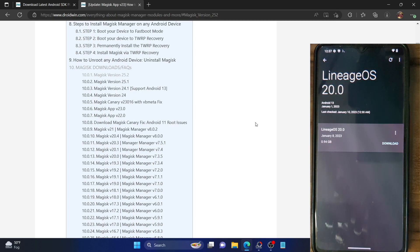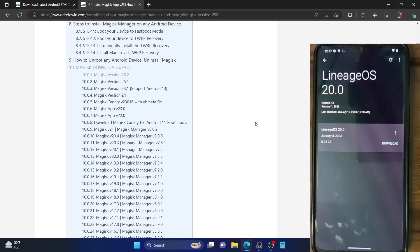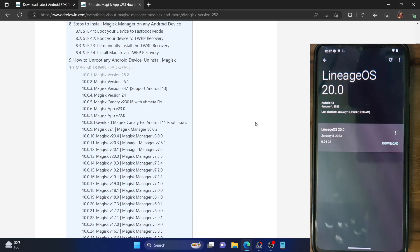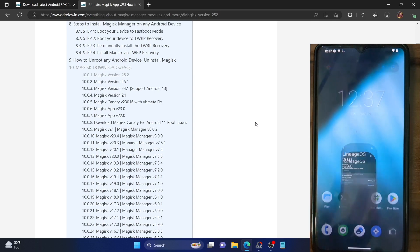Do note that this process is applicable across all Android phones and across all versions of LineageOS. You could also use it on LineageOS 18, 19, 20, or any older version as well. Similarly, it could be used across all Android phones.